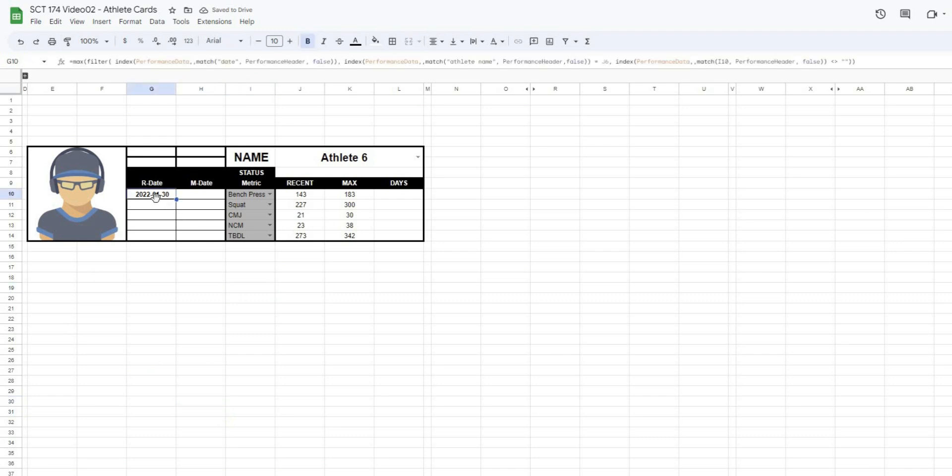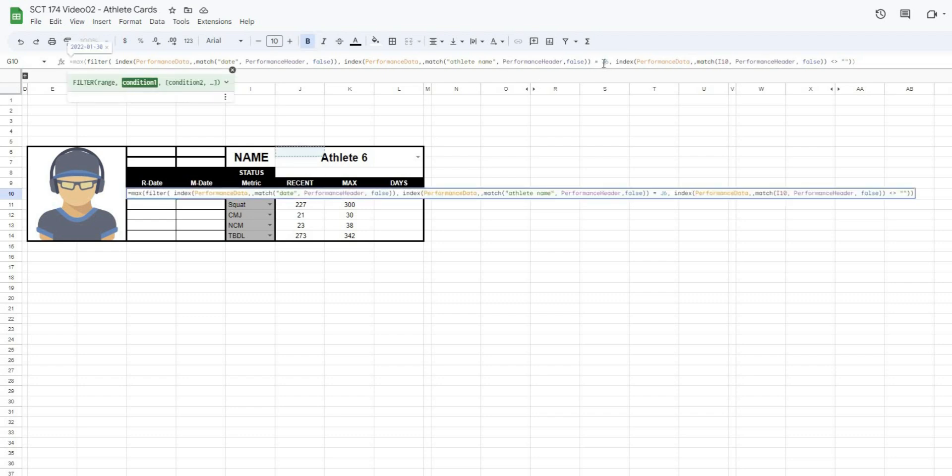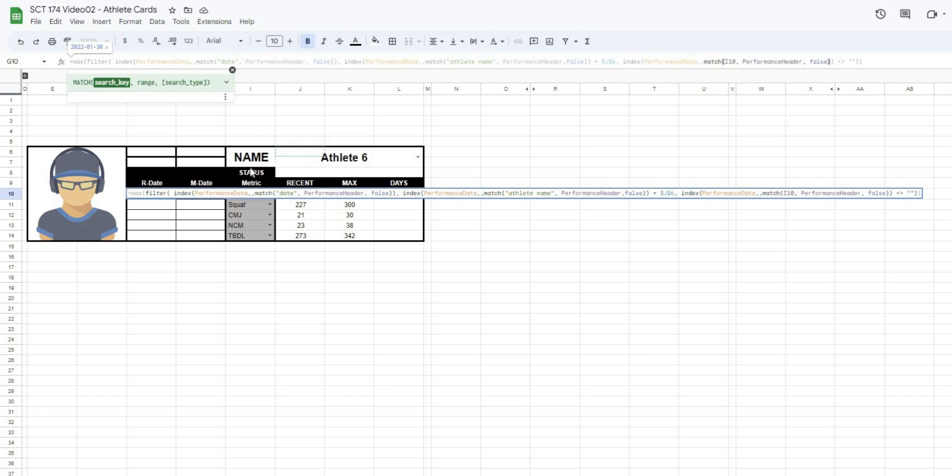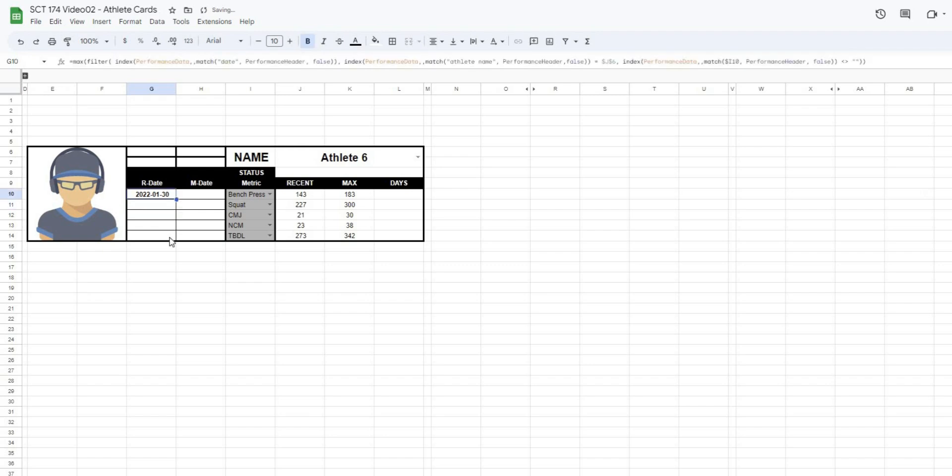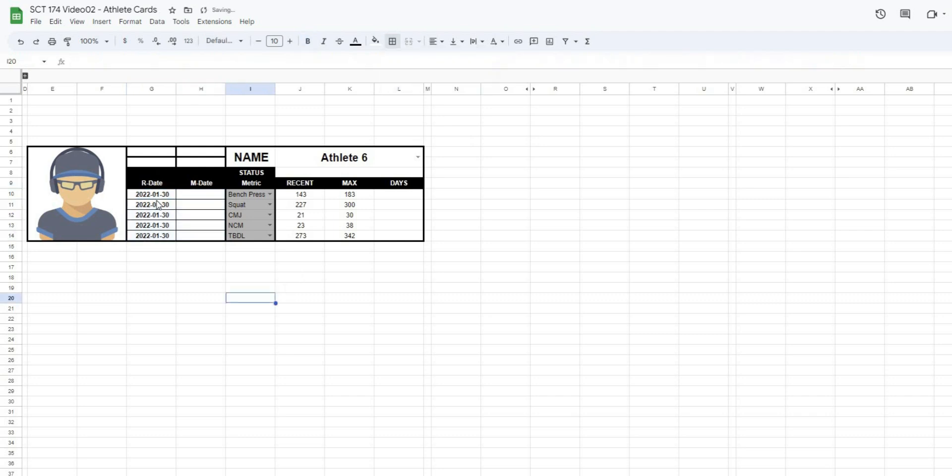So that's how we would do that. But now for the maximum date, I'm just going to make sure that I've blocked in all the right things because I want to be able to drag this down. So J6 refers to the athlete name, so I'm going to put dollar signs in front of that to lock it in. And then the I10, we want to keep the same column, so we'll lock that in. And if I drag this down, it should work. There we go. We have all of our dates. I will just fix the formatting here. There we go.